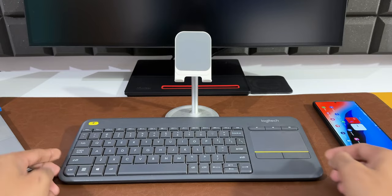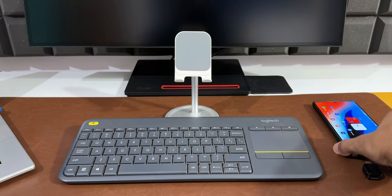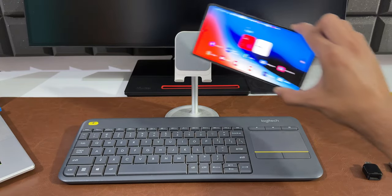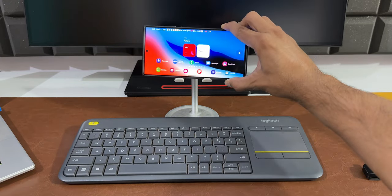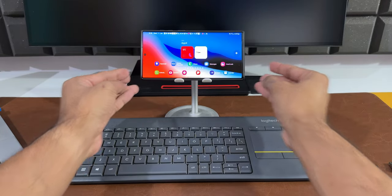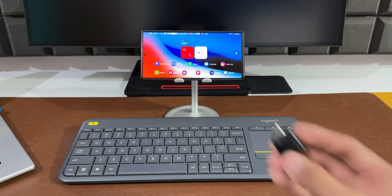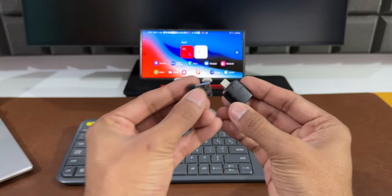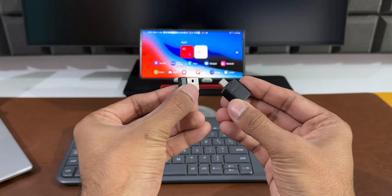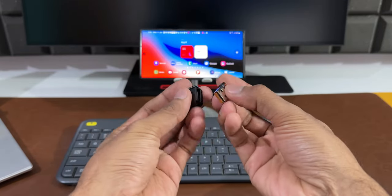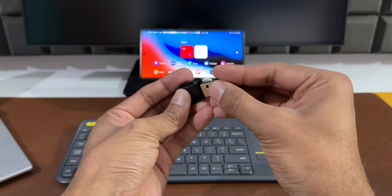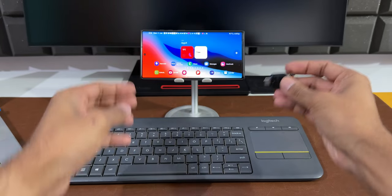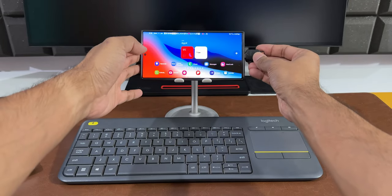I have the Galaxy S22 Ultra here with landscape mode turned on, and I'm going to keep the phone on this stand. Here is the OTG adapter with the connector for this Bluetooth keyboard. Let me fix this onto the OTG adapter and plug it into the phone.